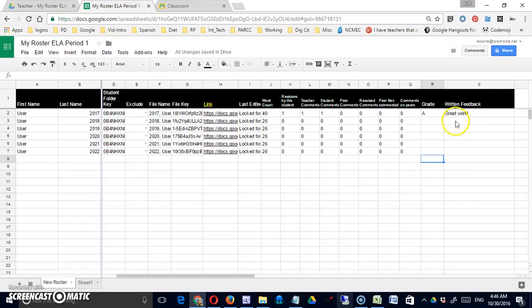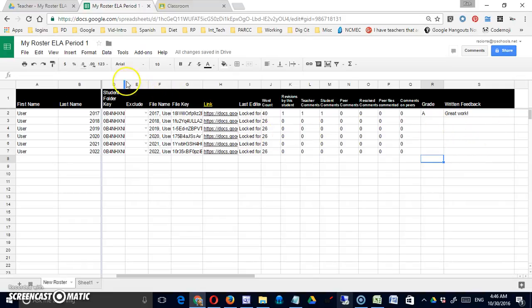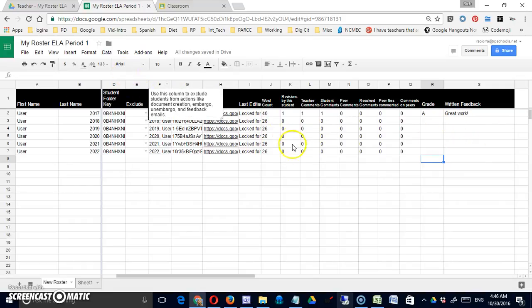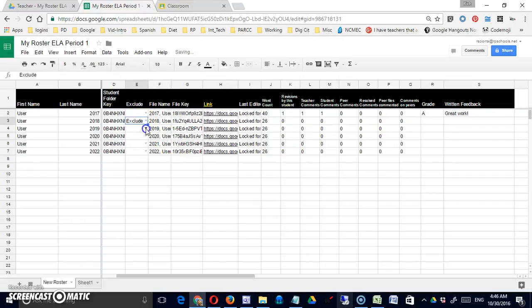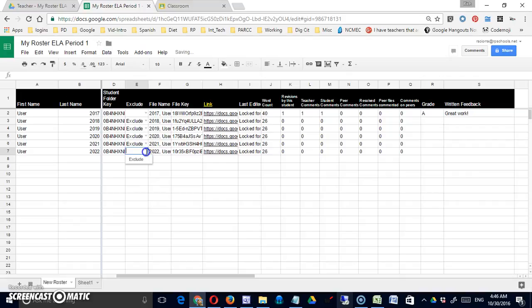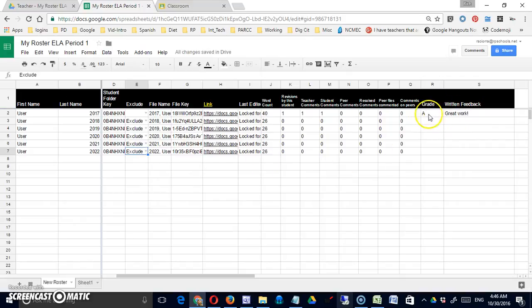In order to get this information out to this student or out to all the students, I'm going to use this drop-down to exclude these other students. In this way I'll only be sending it to the one that I've graded.